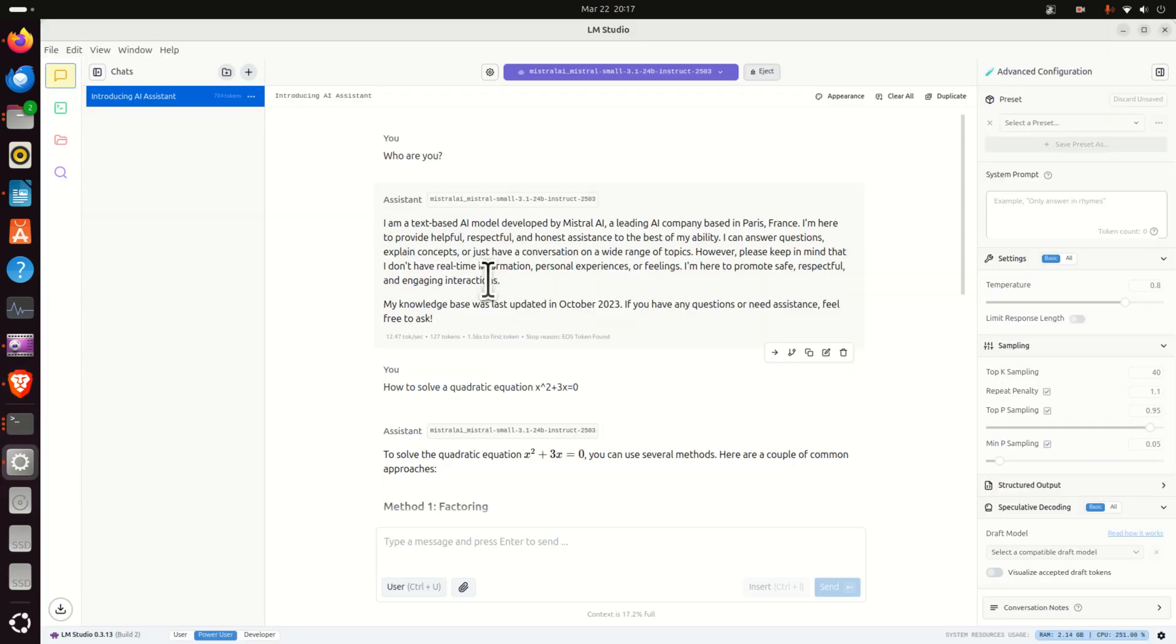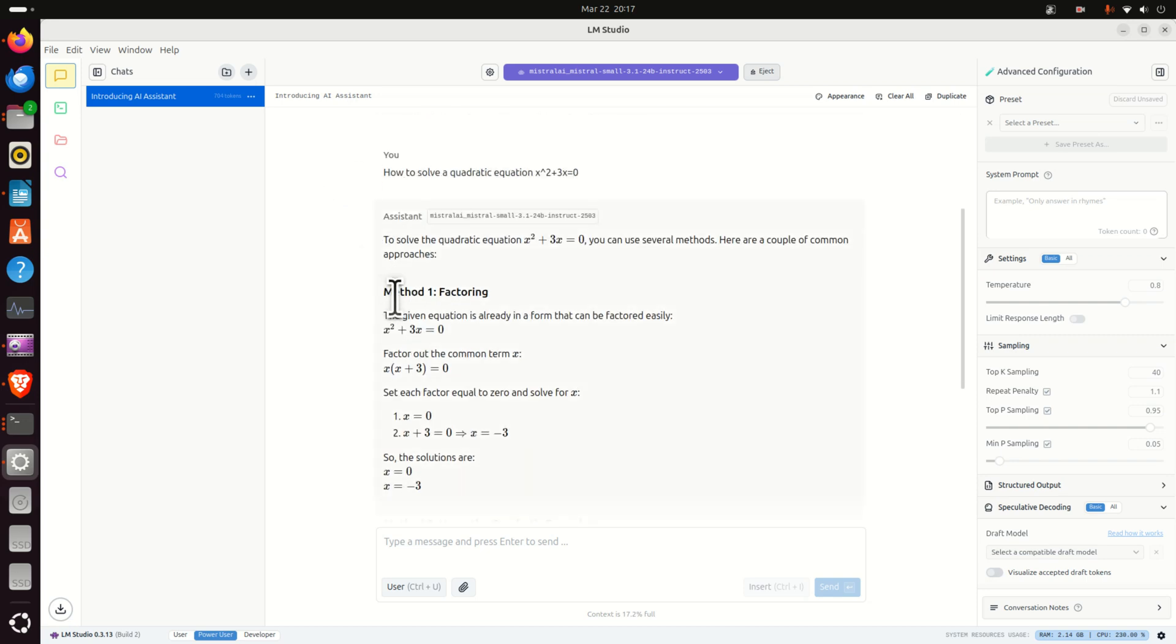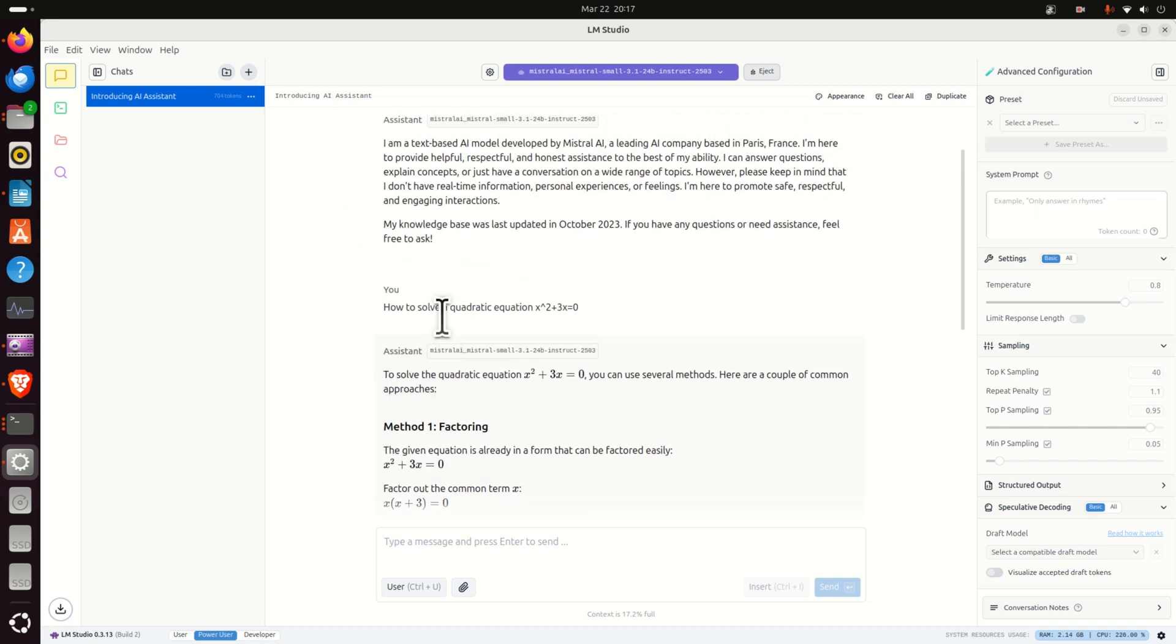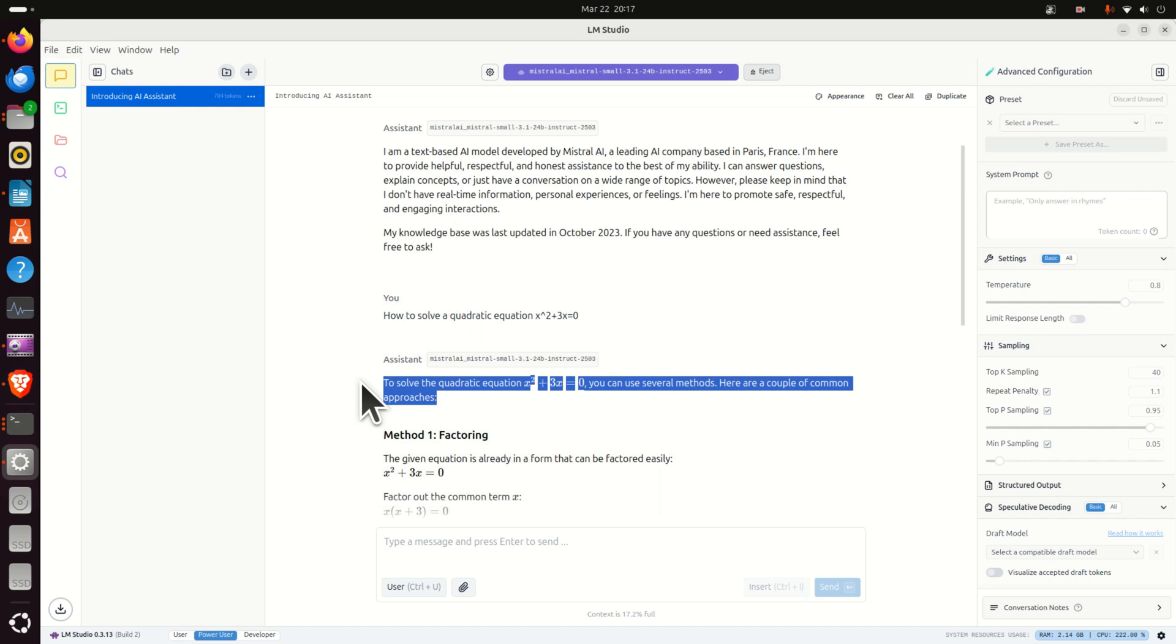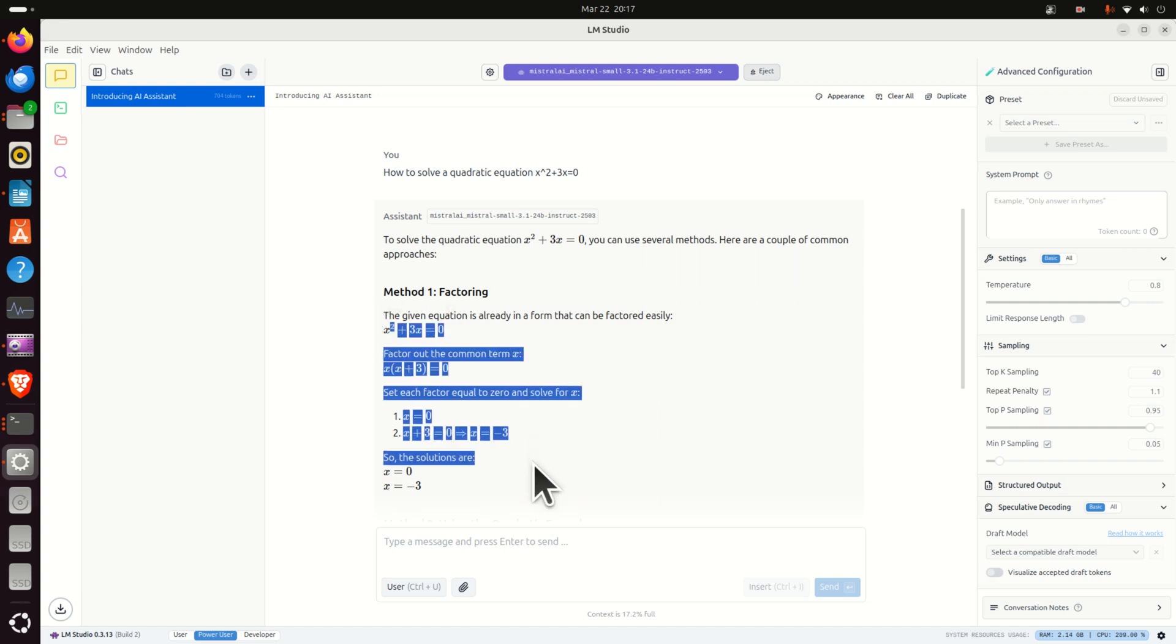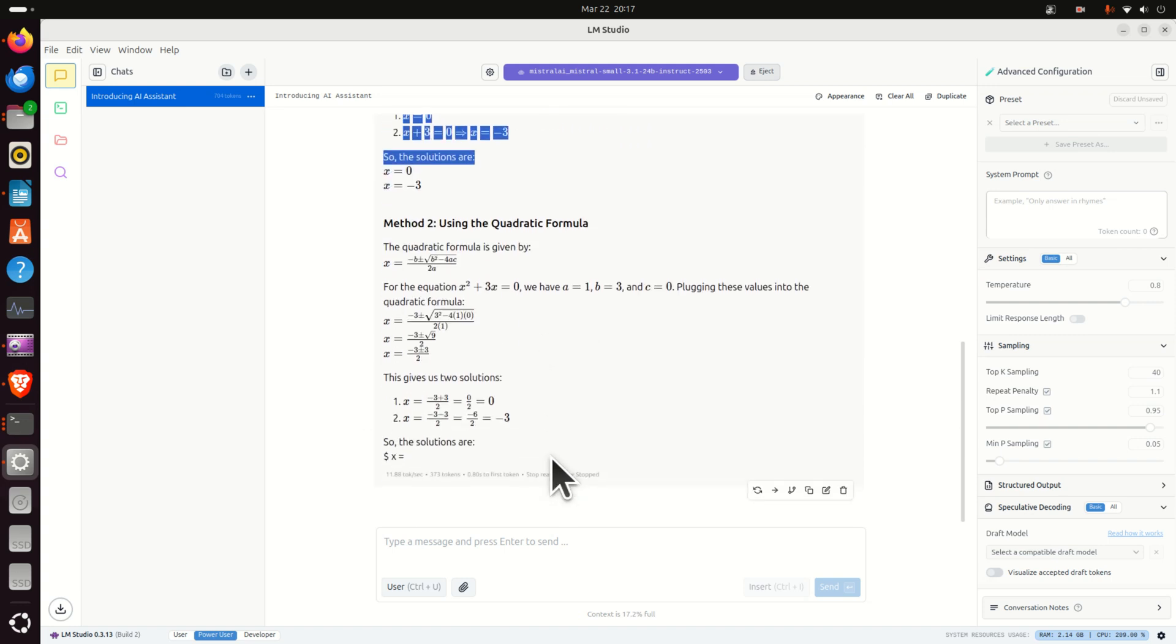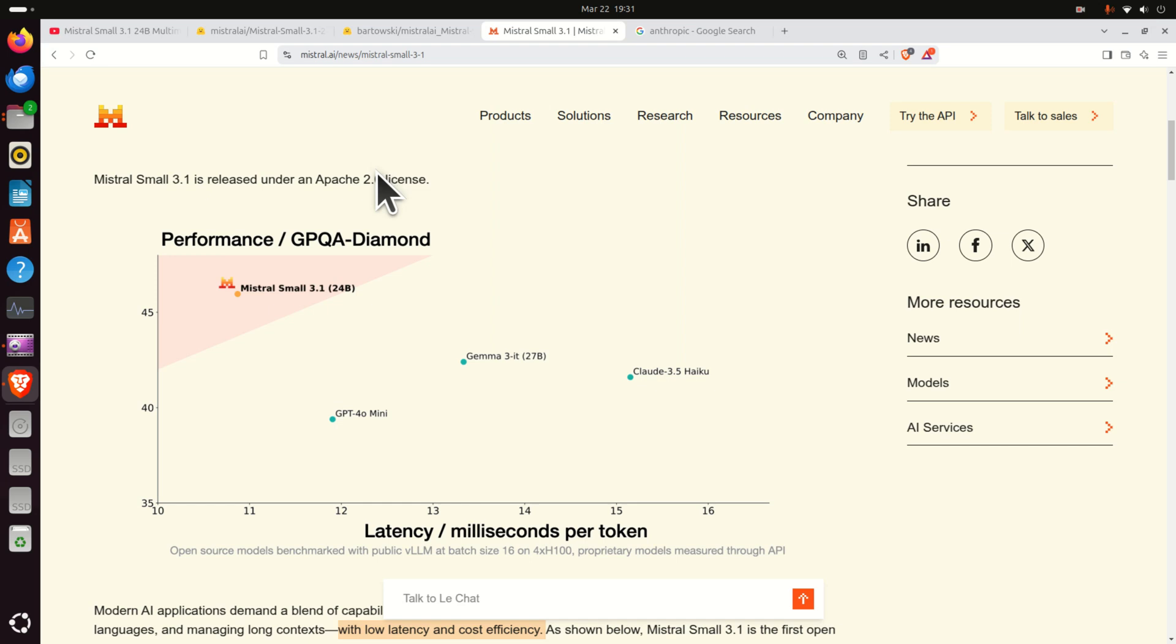By the end of this tutorial you will learn how to run and interact with Mistral Small 3.1 24b by using this nice graphics user interface. Namely you will be able to ask questions such as solve a quadratic equation or something similar and you will see the procedure. Note that we are running this in LM Studio.